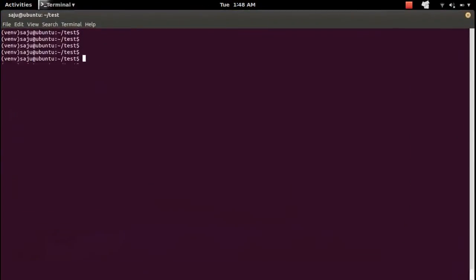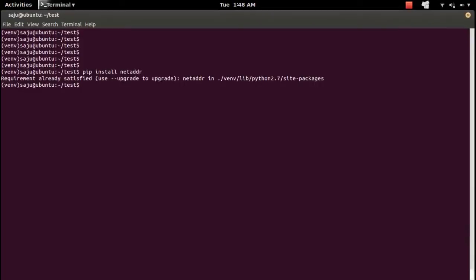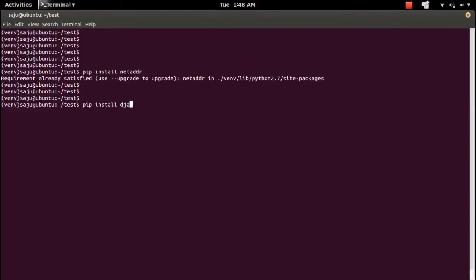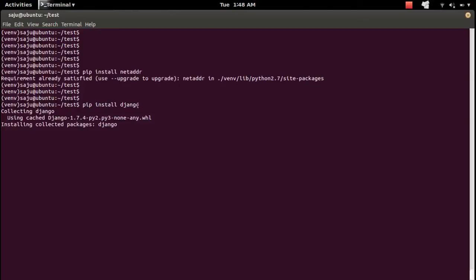I will show you like this: pip install then the name of the module, for example netaddr, or pip install django. This is one way of installing a Python package.